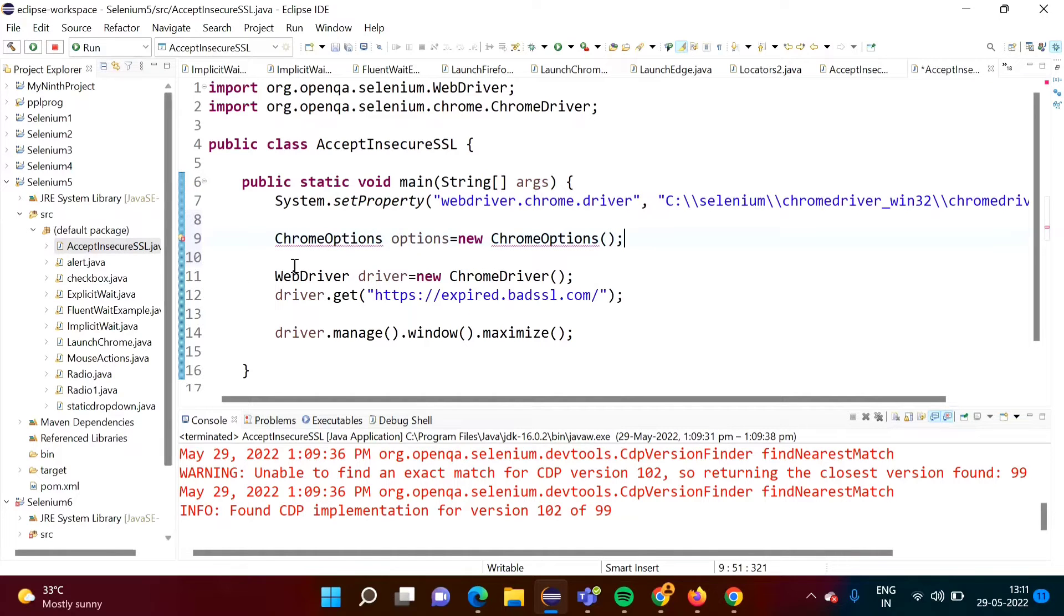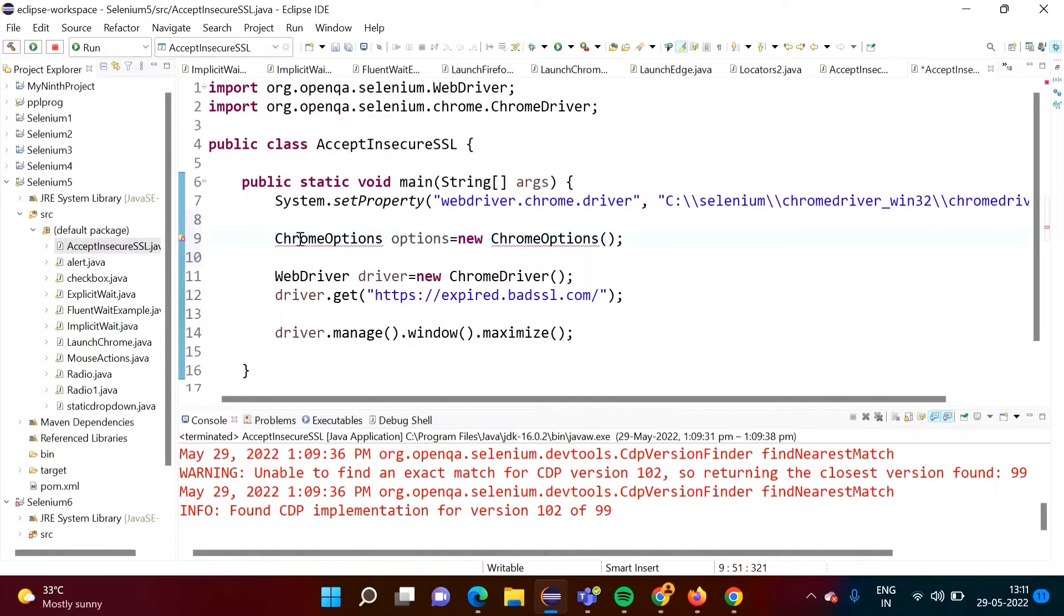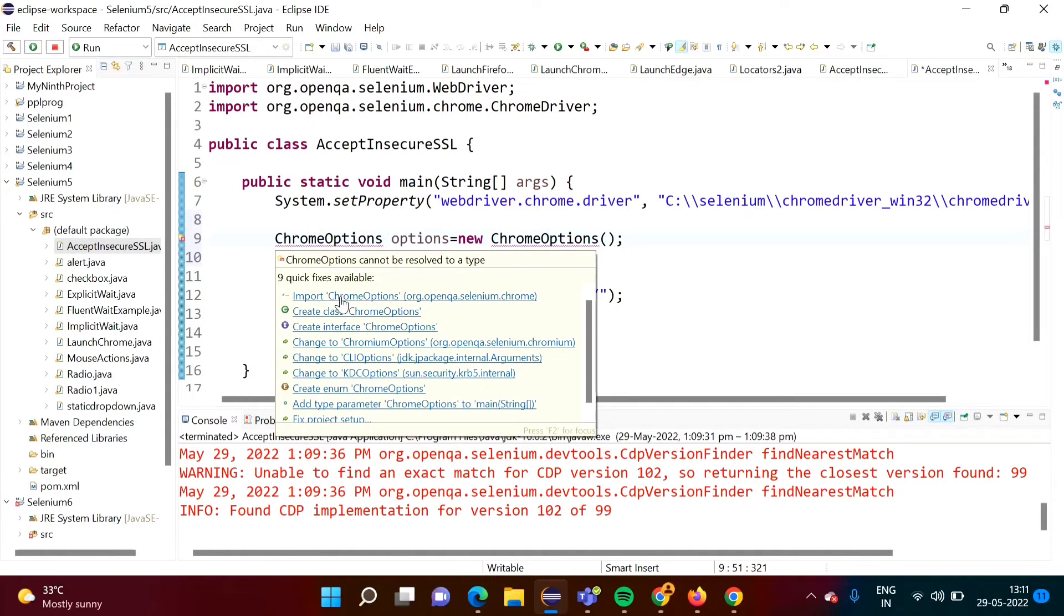Now see it is showing red line, so I am taking cursor over here. We have to import package for this.